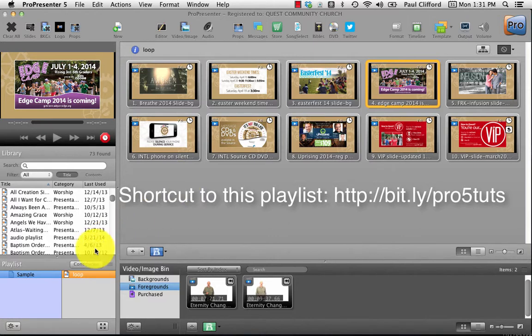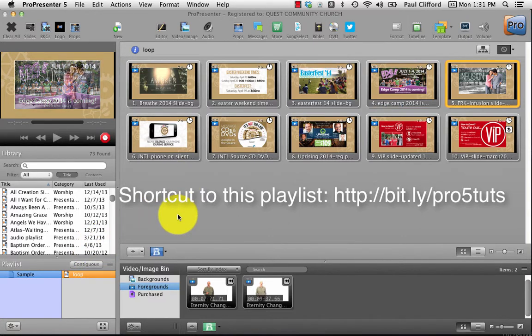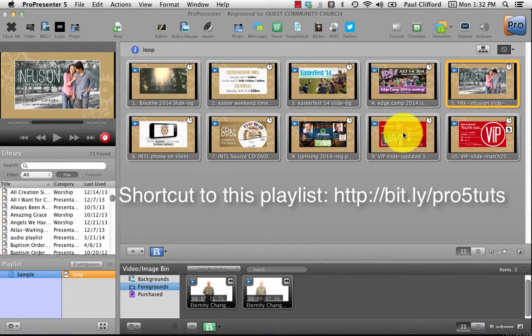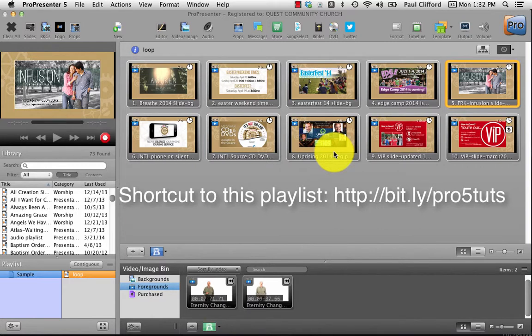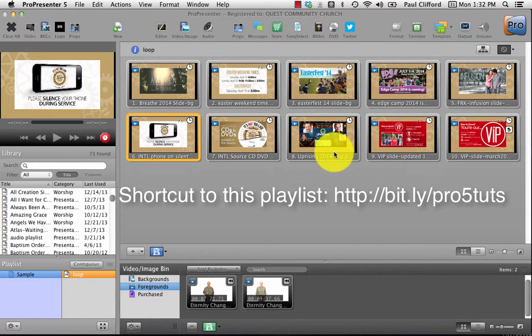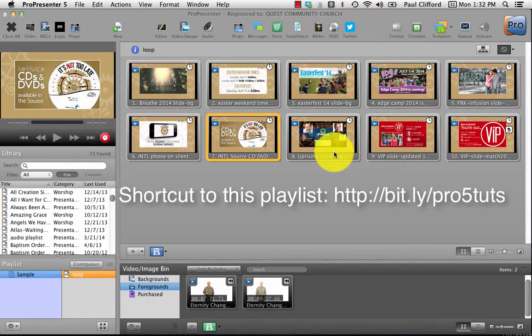Someone was asking, what about if you want to use one of these slides in announcement time? This is great for before service or after service, but what about when the youth minister or the worship pastor or whoever is announcing things - wouldn't you want to put up a slide?